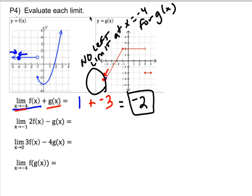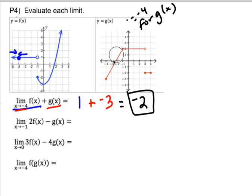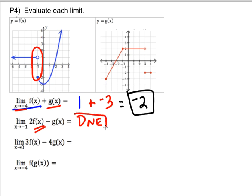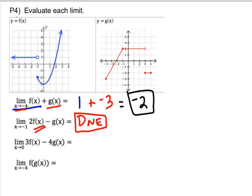Now let's look at negative one. As soon as I recognize that part of this doesn't exist — the double-sided limit of f at negative one doesn't exist because the left and right sides are different — I'm done. I don't have to keep figuring out what the other limits are. Two times something that doesn't exist is still non-existent, so there's no point doing the other work.